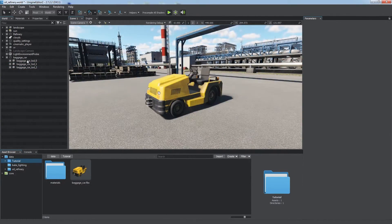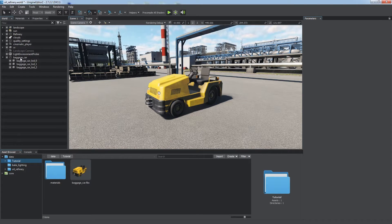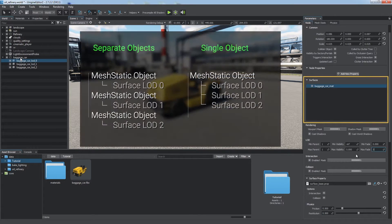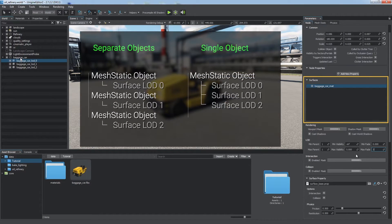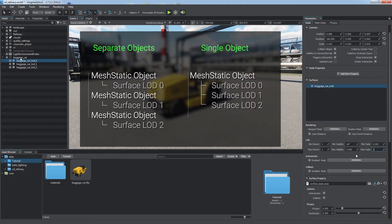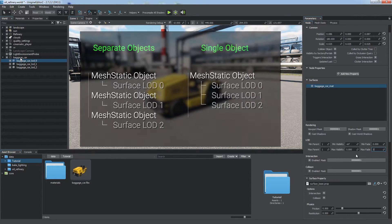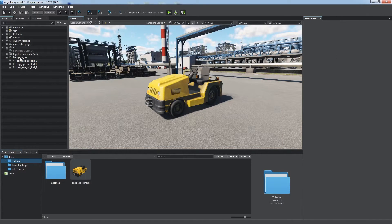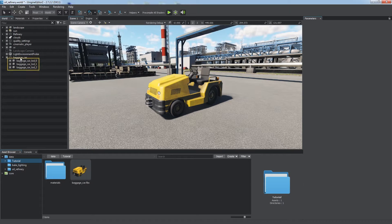The best way of handling LODs is to have them as separate surfaces of the object. This simplifies node hierarchy and makes LODs visibility adjustment easier. Unigine enables you to create LODs automatically based on name postfixes.